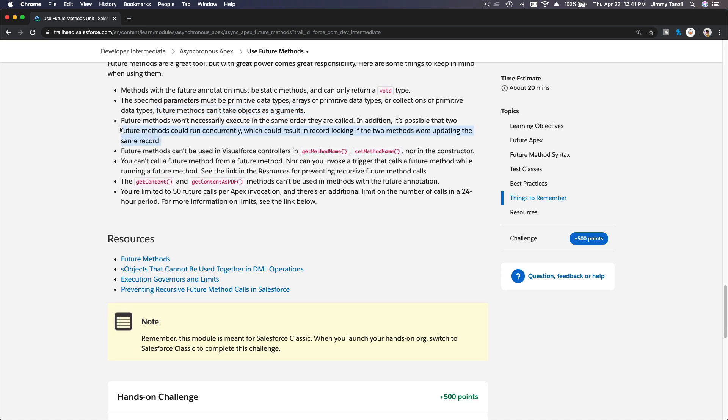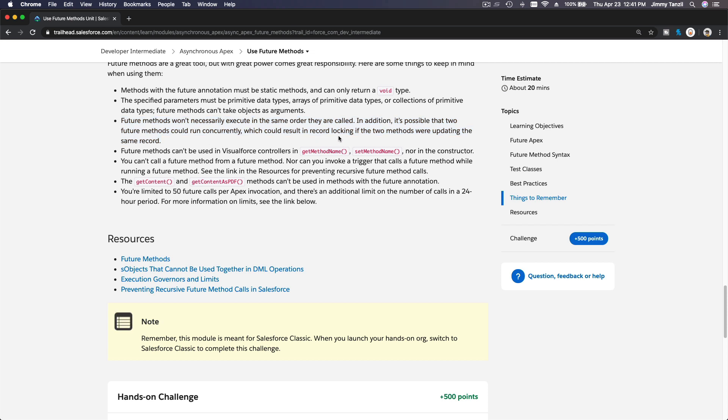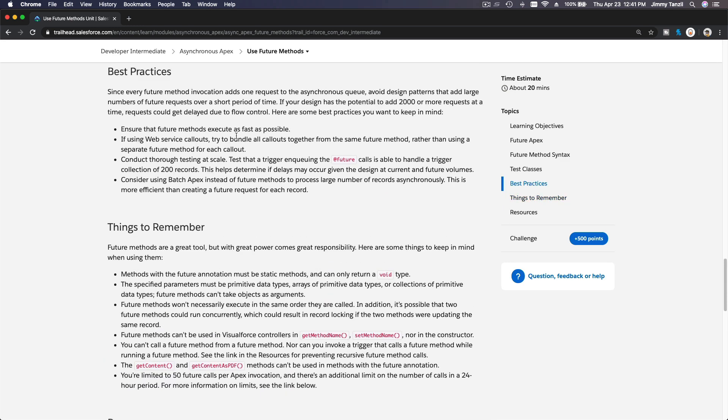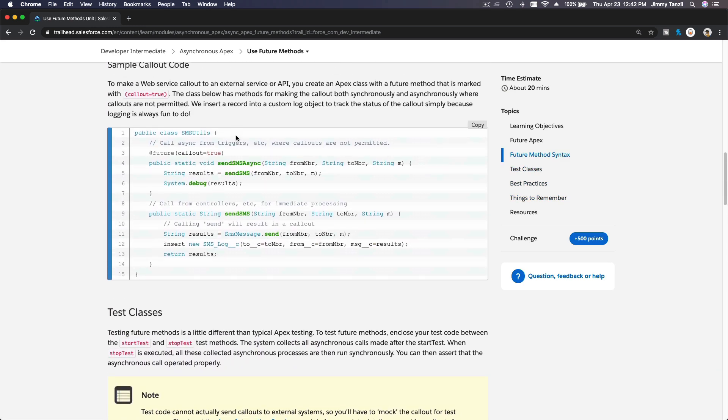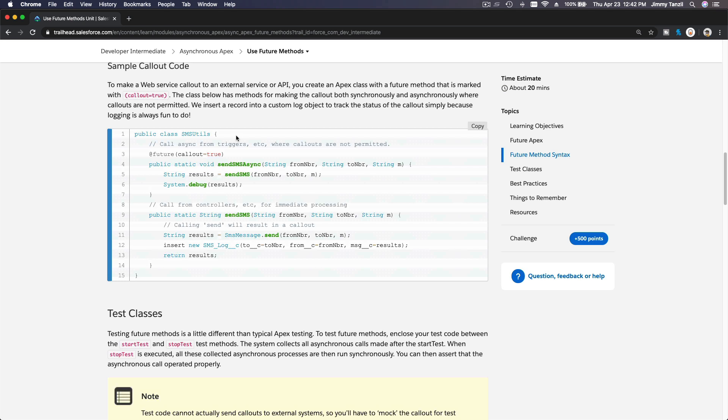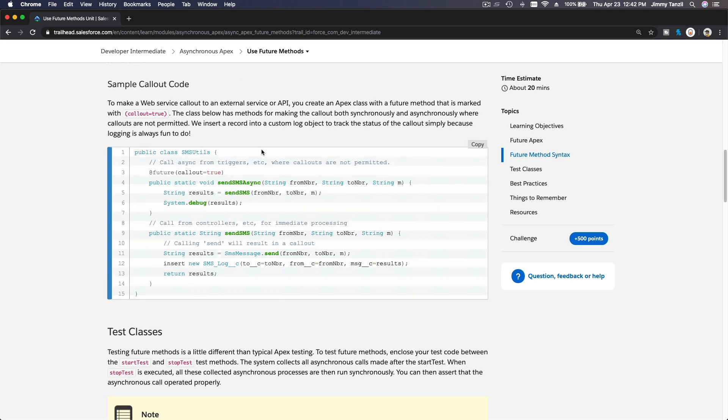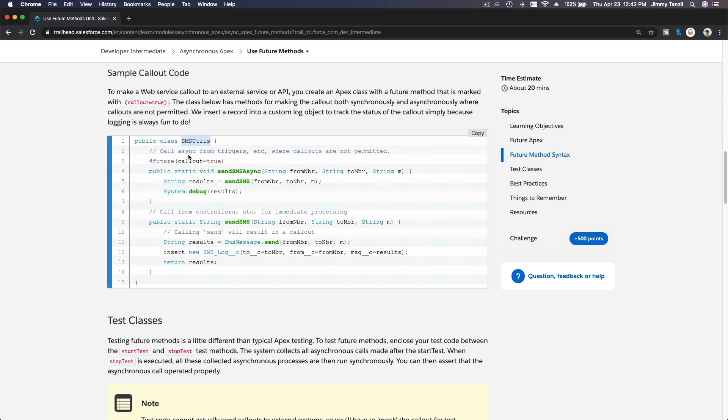Here is also a very important key: future methods will not necessarily execute in the same order they are called. In addition, it's possible that two future methods could run concurrently, which could result in record locking if two methods were updating the same record. For example, you are sending out two SMS messages to two different phone numbers in your list.